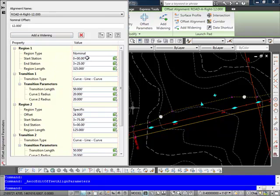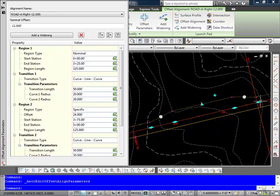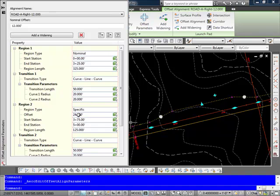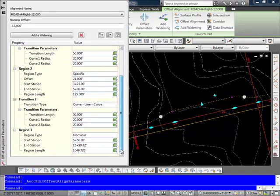So from station 0 to 3 plus 25 is just a normal type of region. Then I have a transition. Here's my links and radiuses that I set up. Here's my widening section in here, 24 foot. You see the length of it. Then I have my transitions here.